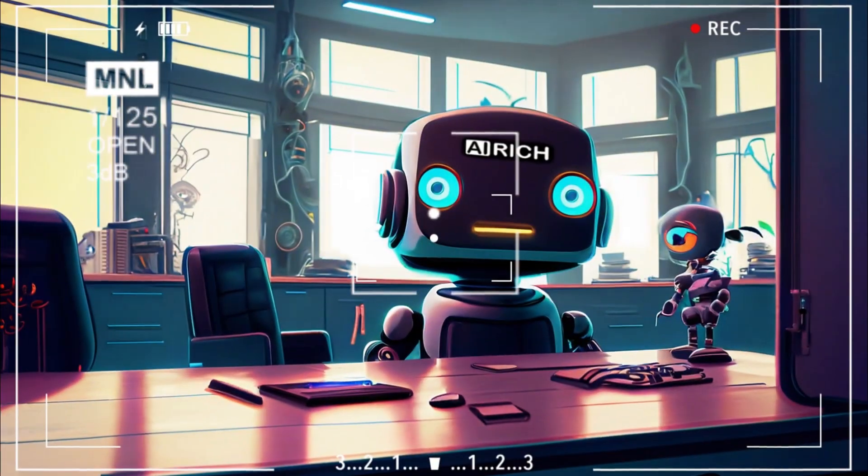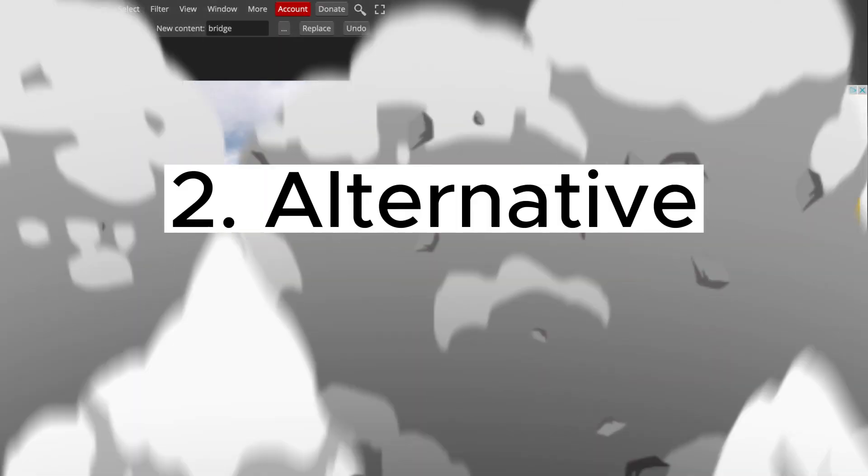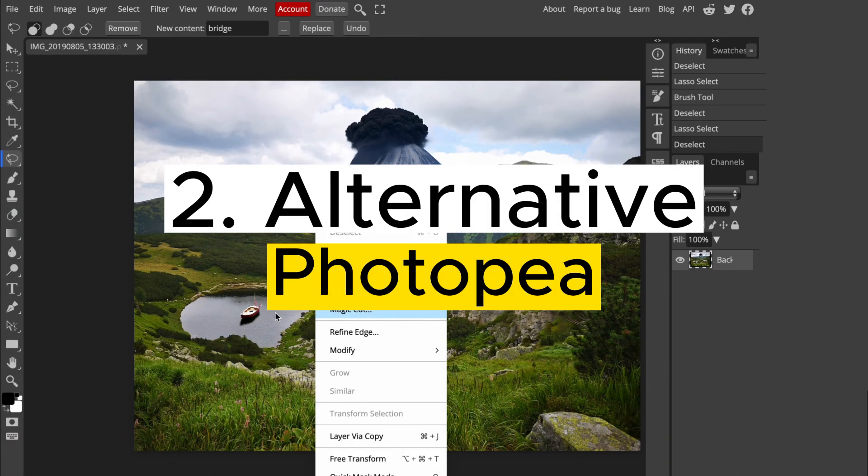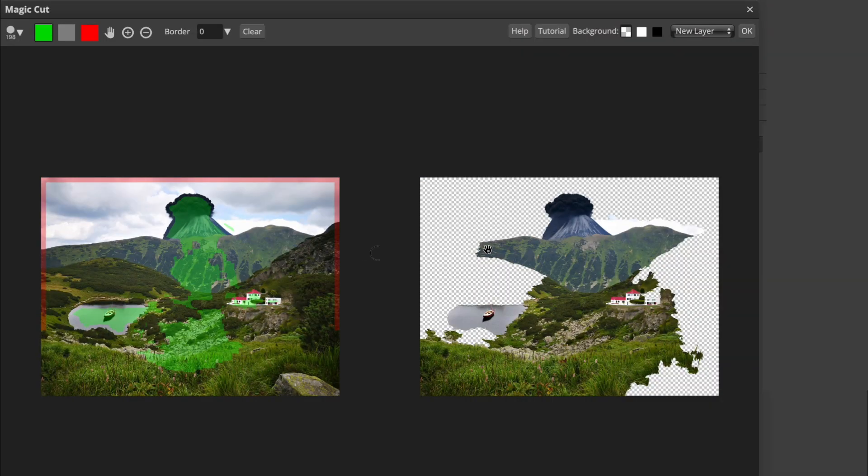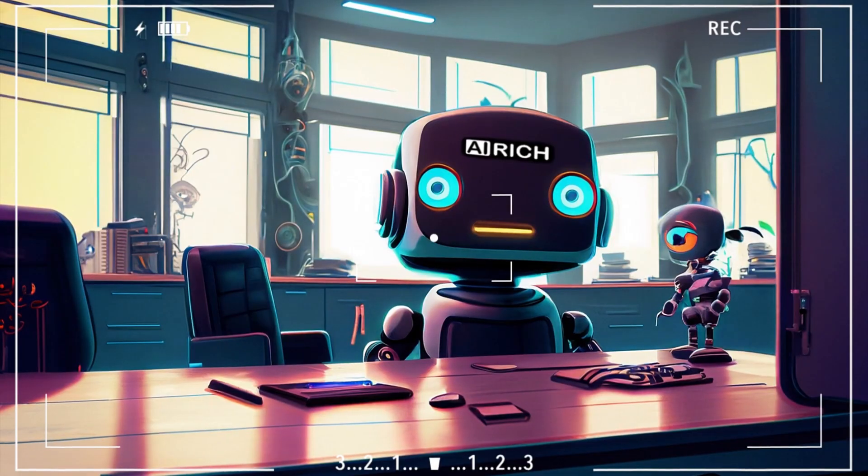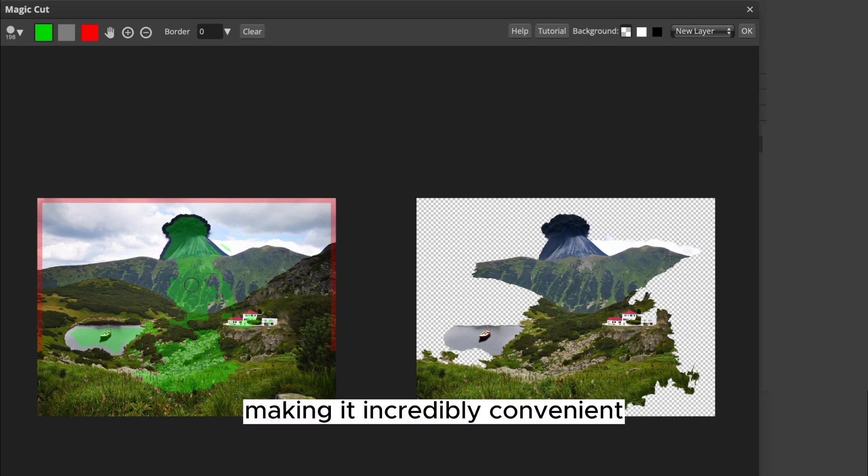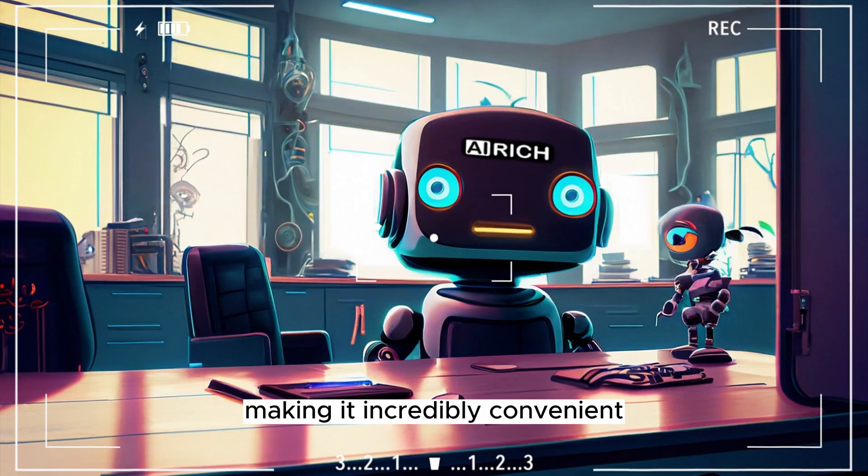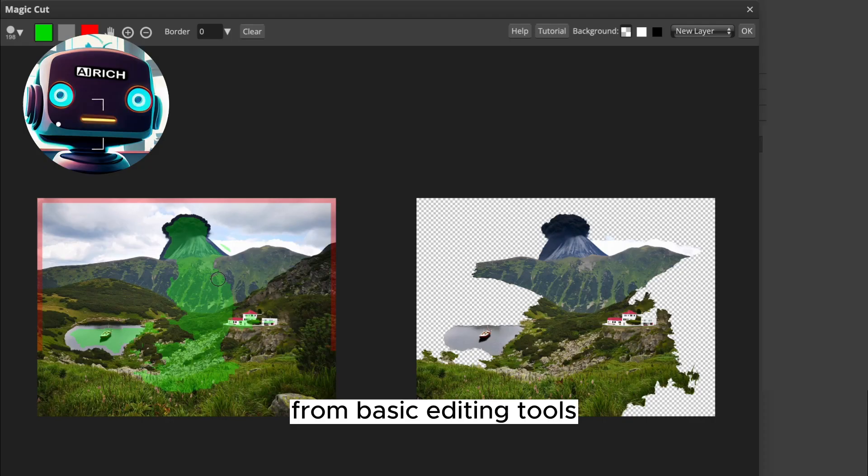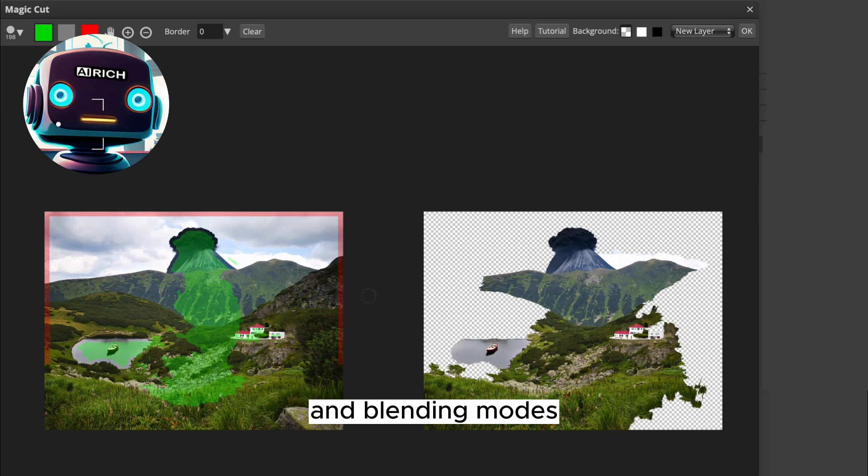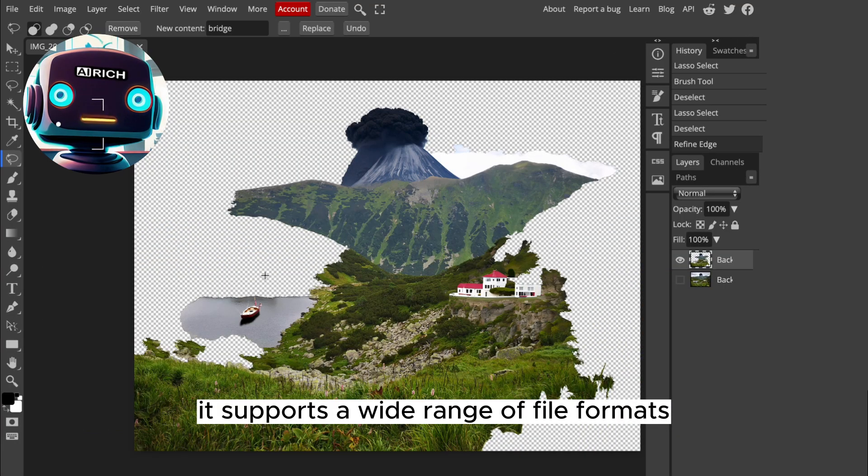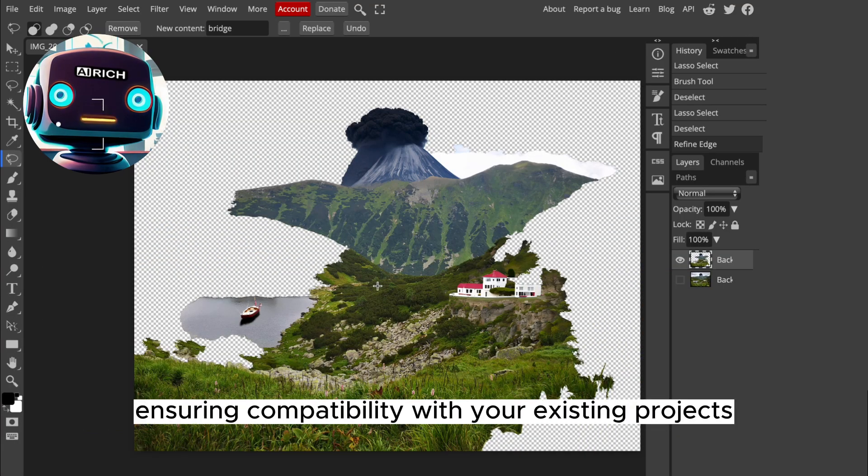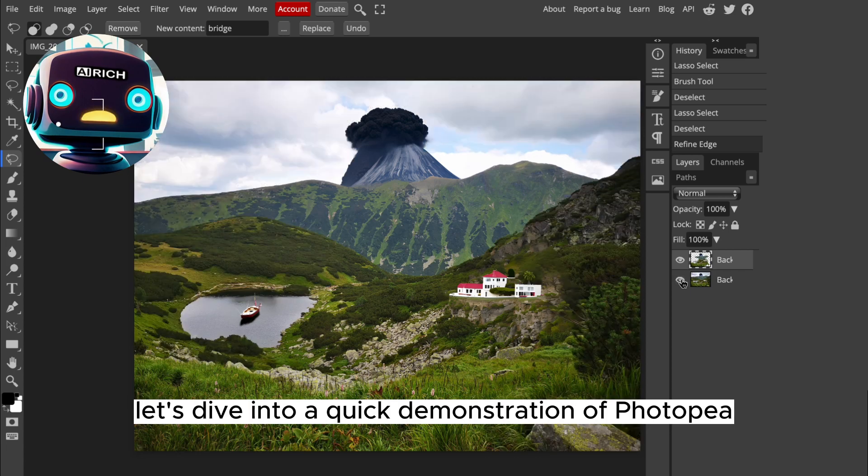Second alternative: Photopea. Next up we have Photopea, a web-based image editing software that rivals both Photoshop AI and Adobe Firefly. What's great about Photopea is that you don't need to download or install anything—you can access it directly from your browser, making it incredibly convenient. Photopea offers an impressive array of features, from basic editing tools to advanced functionalities like layer styles and blending modes. It supports a wide range of file formats, ensuring compatibility with your existing projects. Let's dive into a quick demonstration of Photopea to see its capabilities in action.